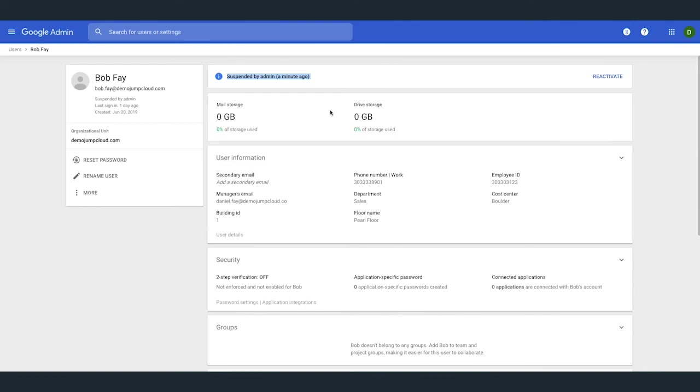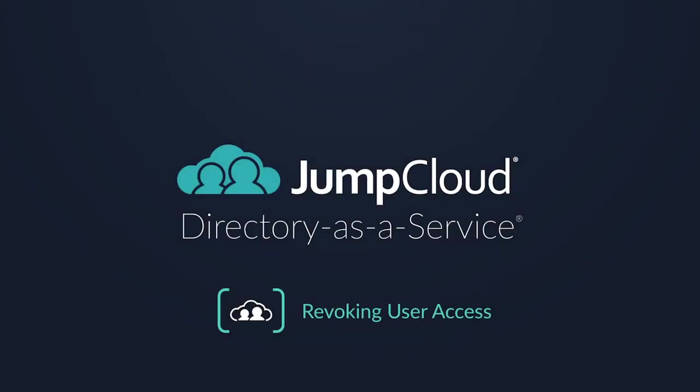That's it! This concludes the tutorial video and module over revoking user access to their JumpCloud resources by either an unbind of a singular resource or a full deletion in the case of an offboarding of an employee.